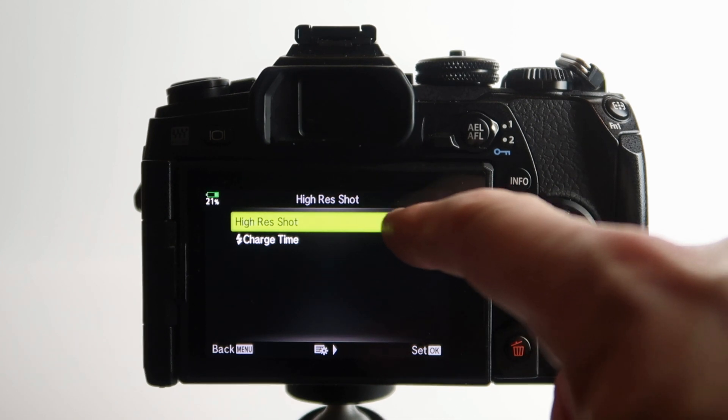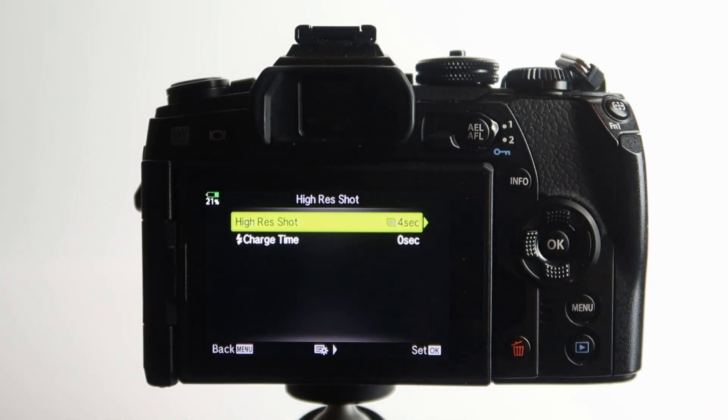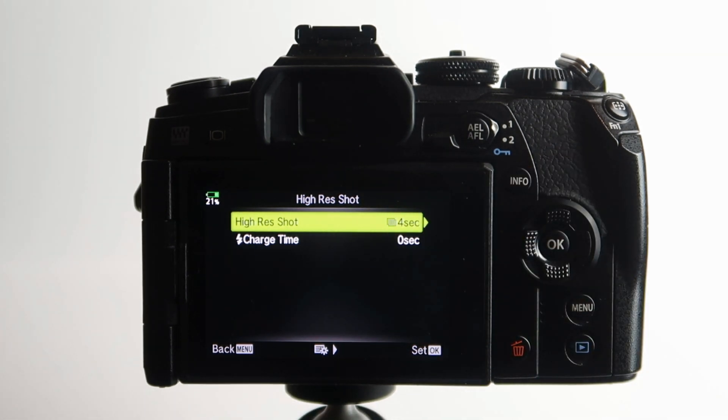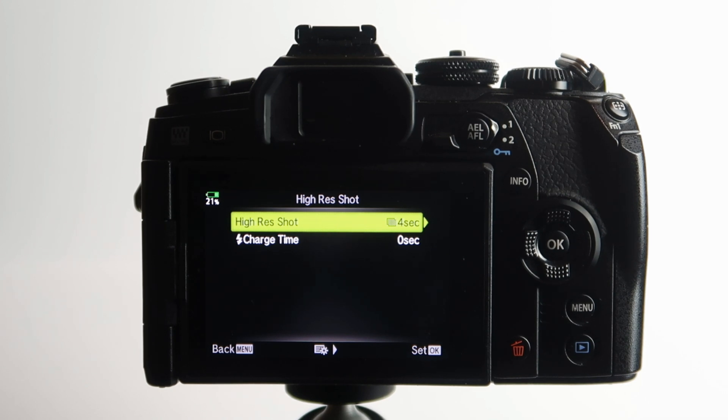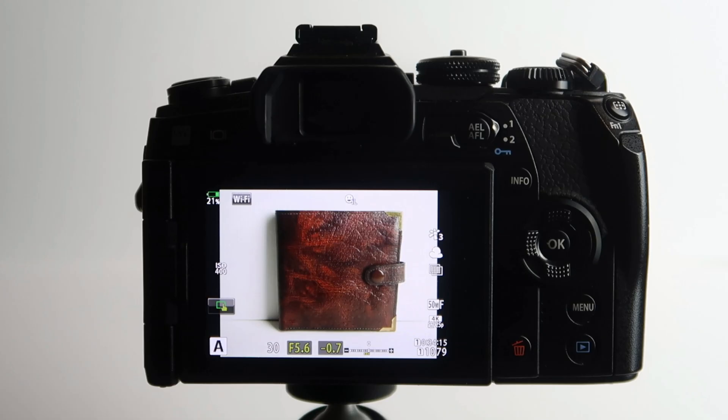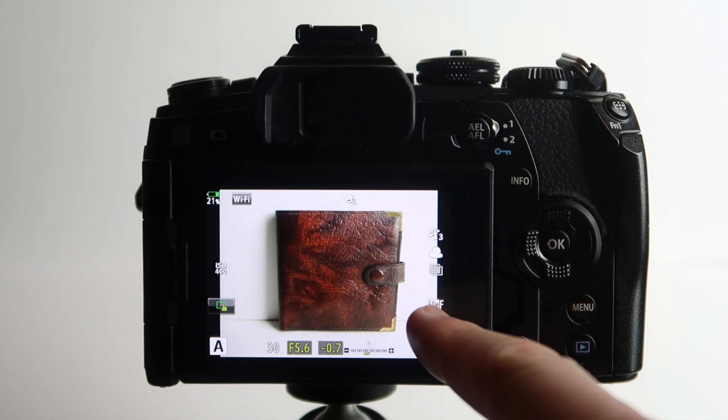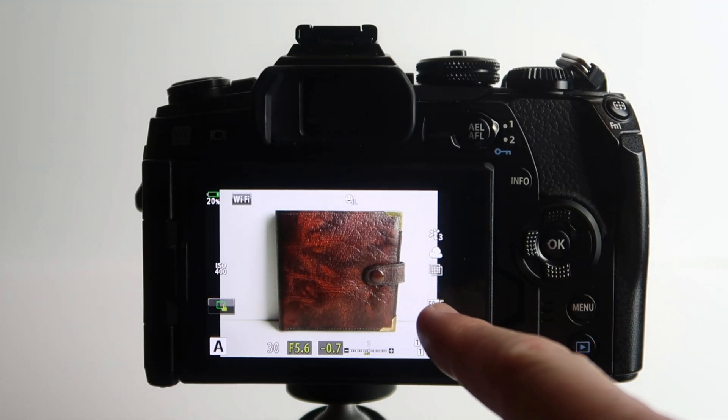Now the time, this is basically what you can see is a high res shot. This is basically just a timer. It's already set four seconds, so basically it gives you four seconds before it actually takes the shot. There it is, it says 50 megapixel.